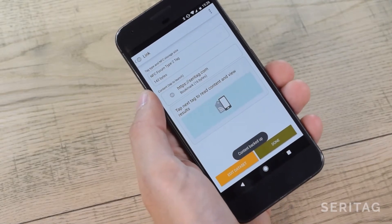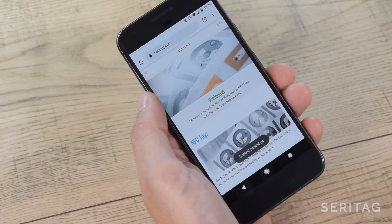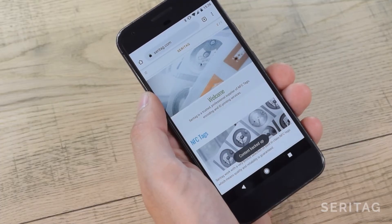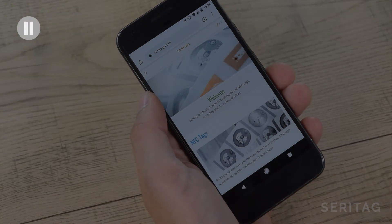Now we want to lock the tag. Let's pause here and we'll cover locking. Locking means that the data cannot be changed on the tag.